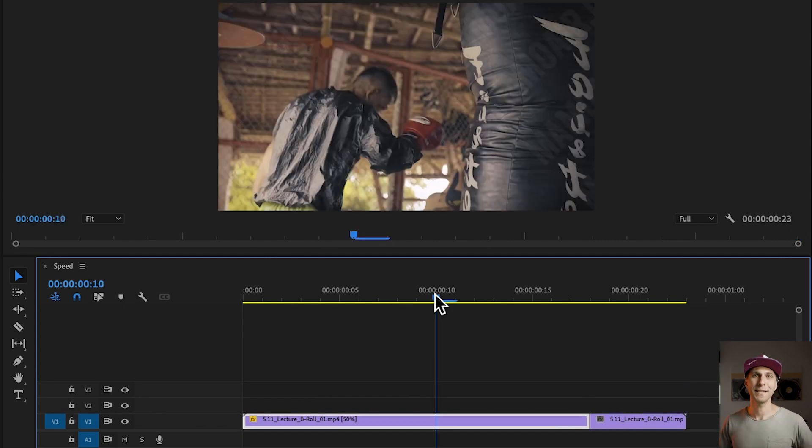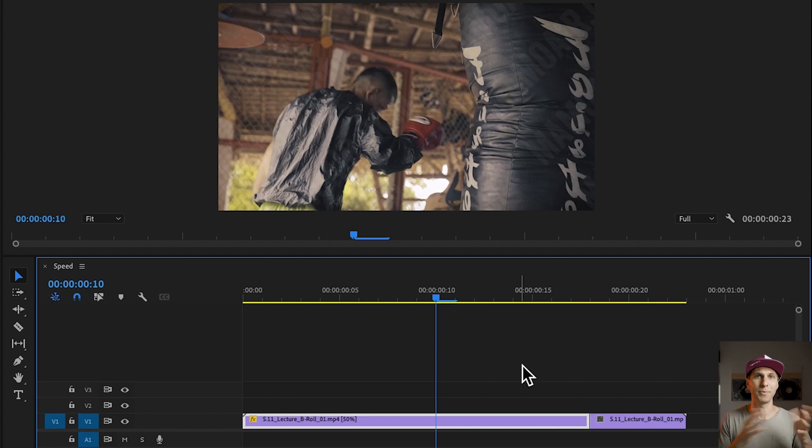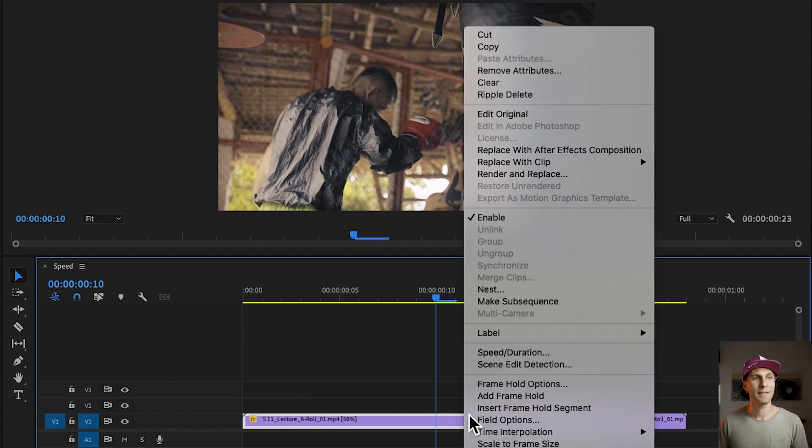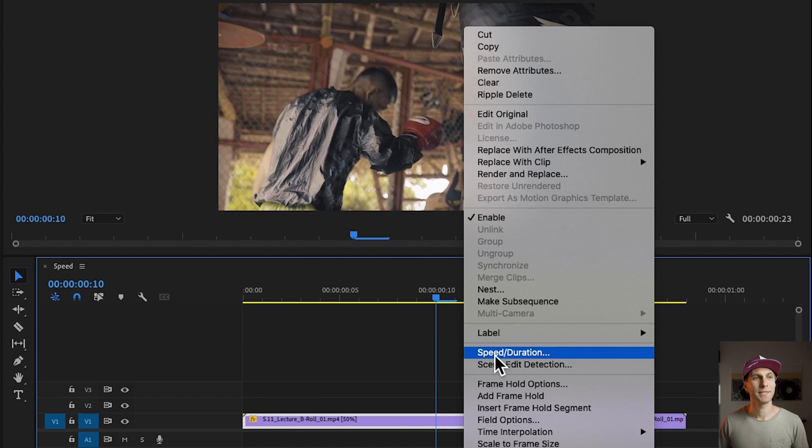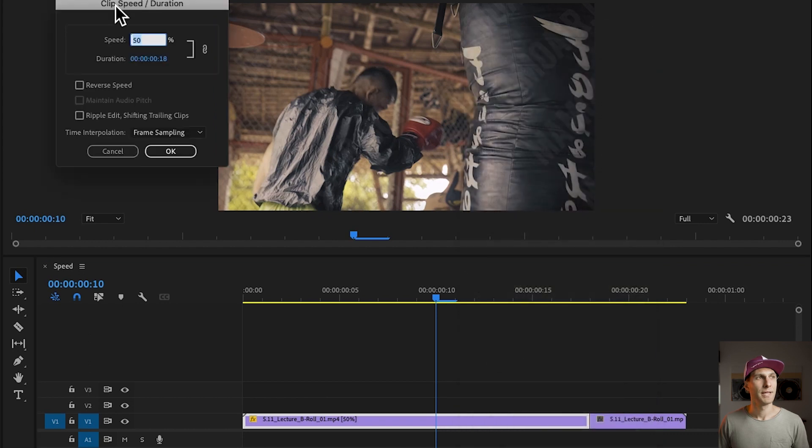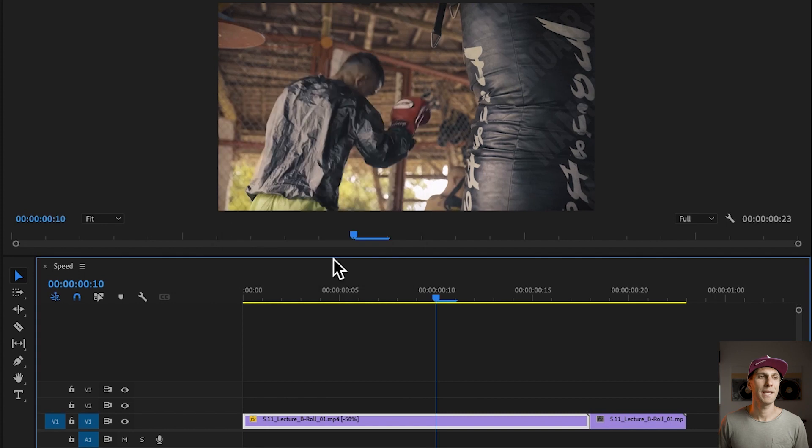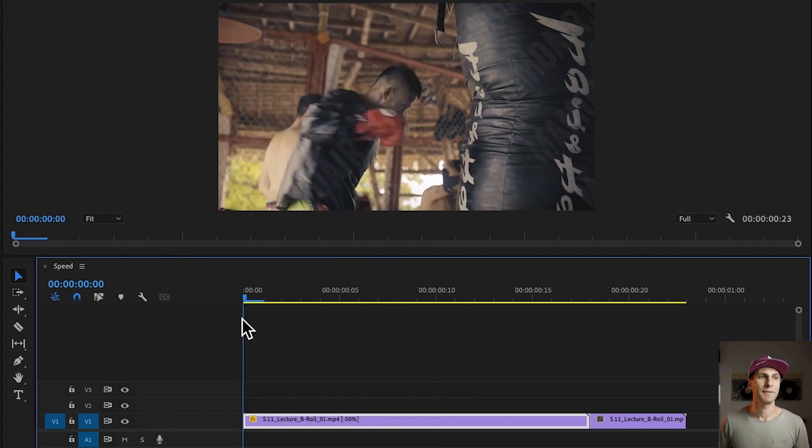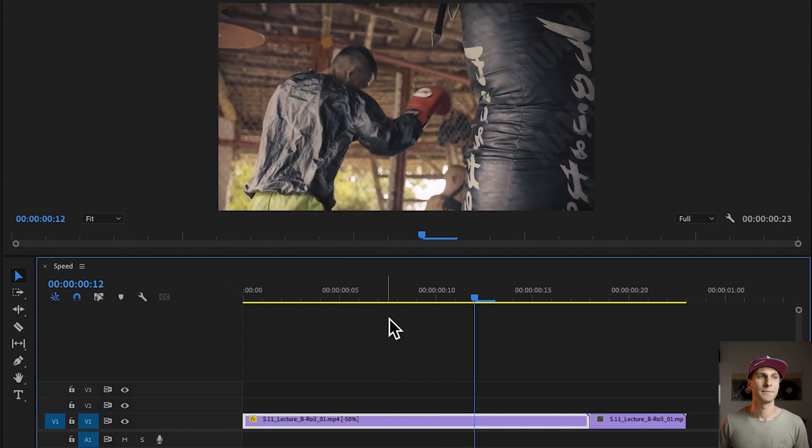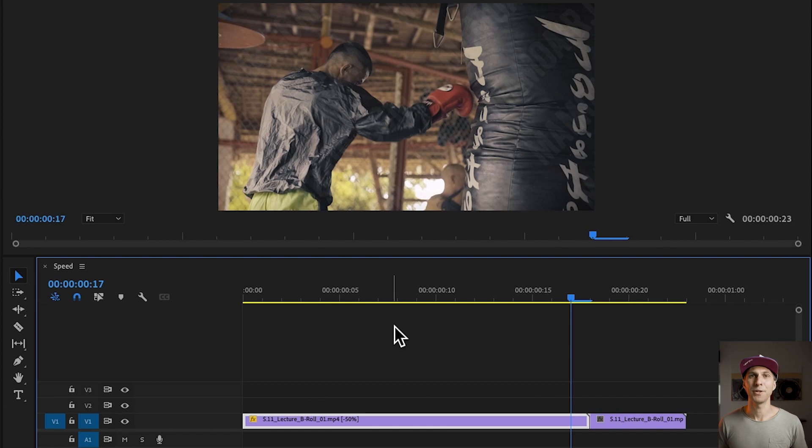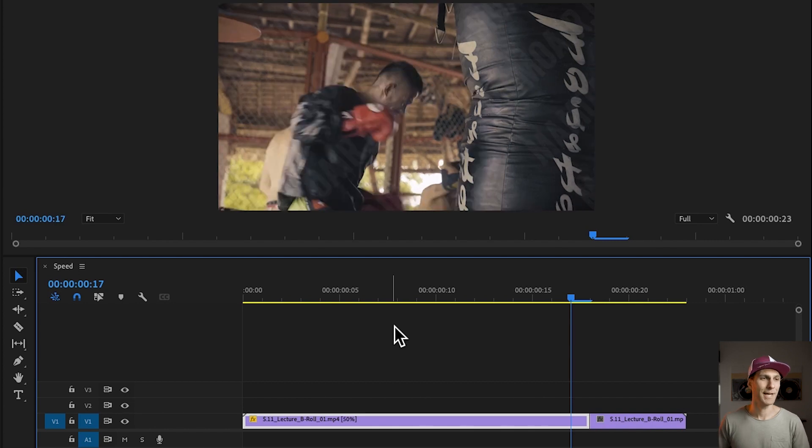Now quickly, let's say we want to reverse the speed of this clip, we want to play it in reverse. We do the same, right click on the clip, we go to speed and duration, and simply we tick on the reverse option right there. Click OK, and if I play the sequence, Joe Marr is going back. Okay, I'm going to undo that, I don't like it.